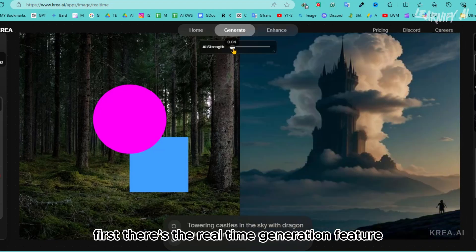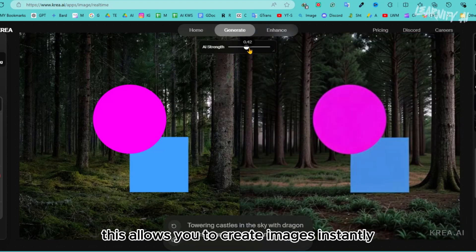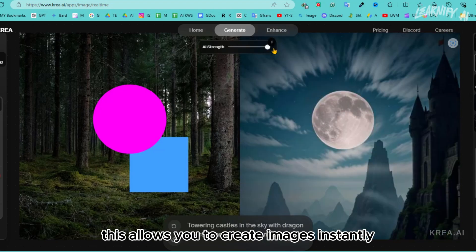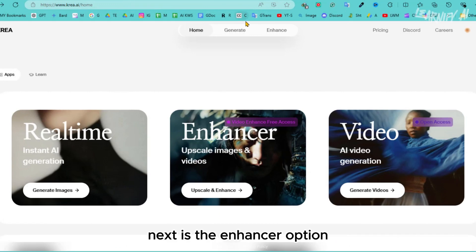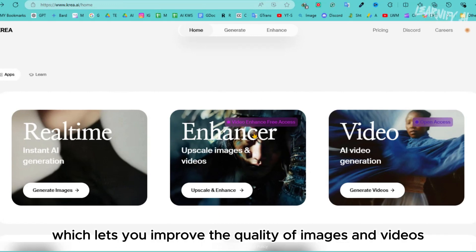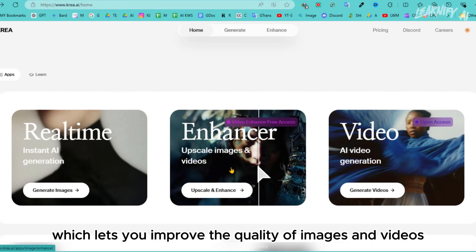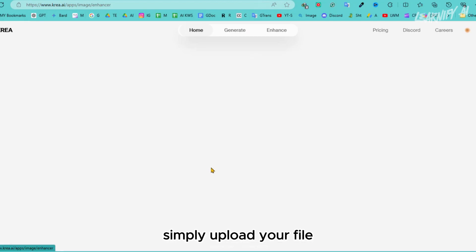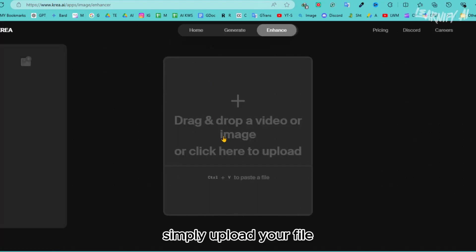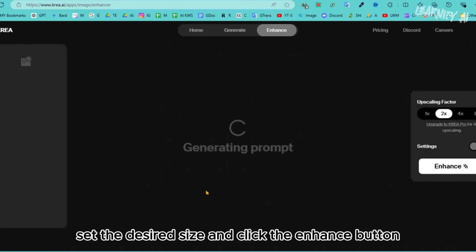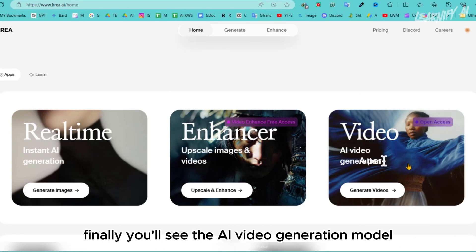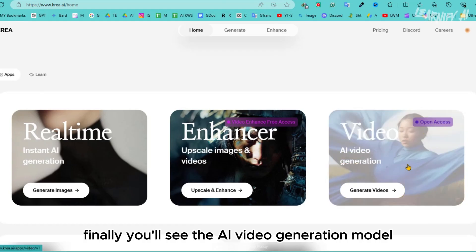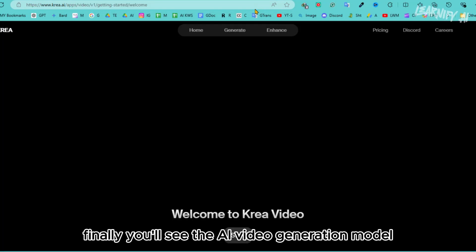First, there's the Real-Time Generation feature, which allows you to create images instantly. Next is the Enhancer option, which lets you improve the quality of images and videos — simply upload your file, set the desired size, and click the Enhance button. Finally, you'll see the AI Video Generation model.